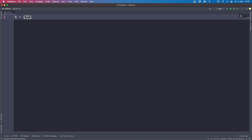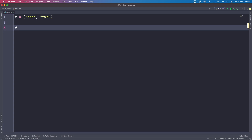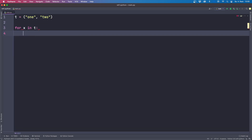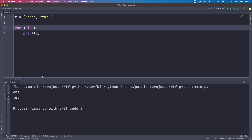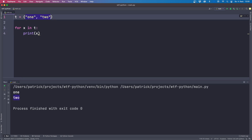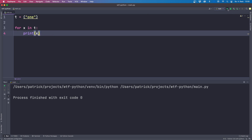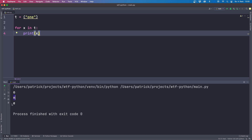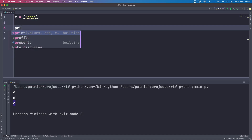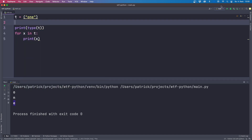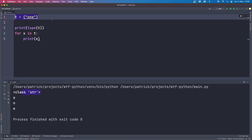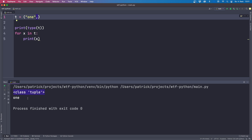The next one involves tuple creation. Let's create a tuple with parentheses containing two strings, loop over it, and print each element — we see one and two. An empty tuple with empty parentheses produces nothing. Now let's put in only one element. We expect to see one, but instead we see three lines with one character each. Let's print the type — it's a string, not a tuple.